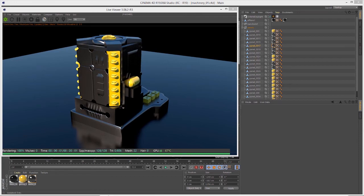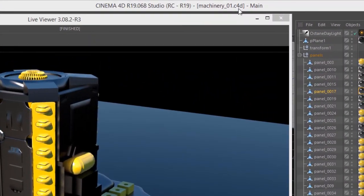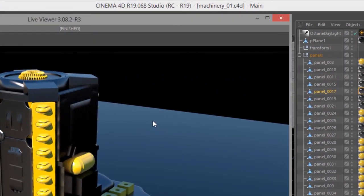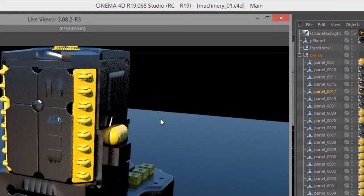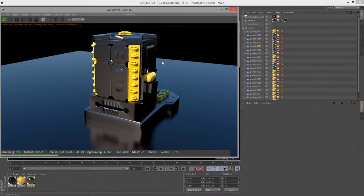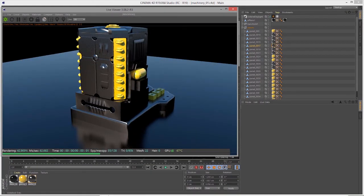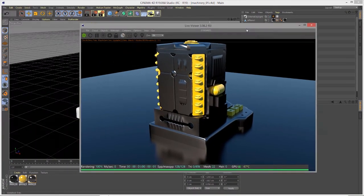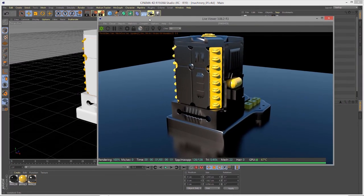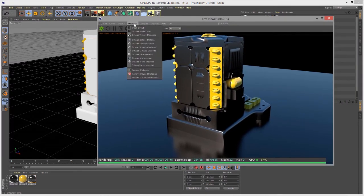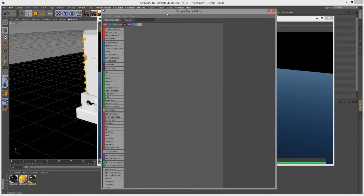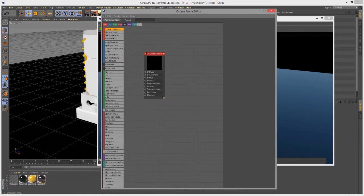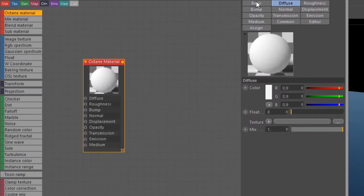In this video we're going to look at working with the image texture node when using Octane for Cinema 4D. For this video I'm using the machinery_01.c4d scene with simple sci-fi machinery geometry. I'm going to go into the Octane node editor, materials node editor, and create a new Octane material. In the basic settings I'll set the type to glossy.